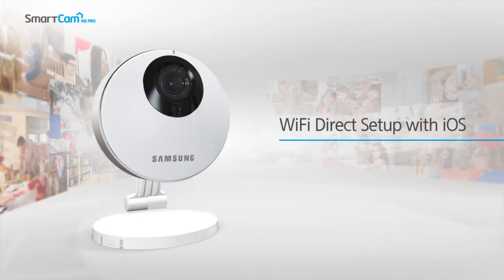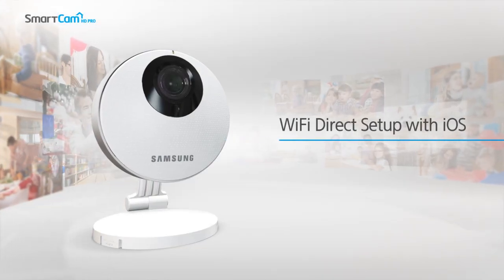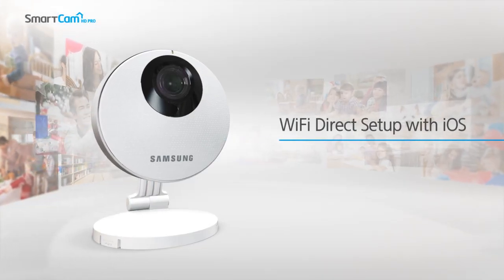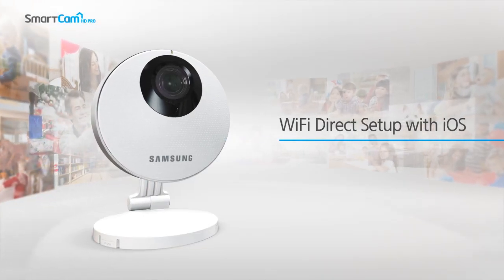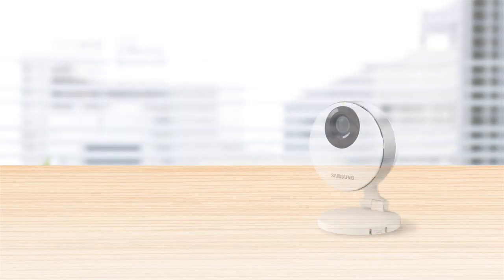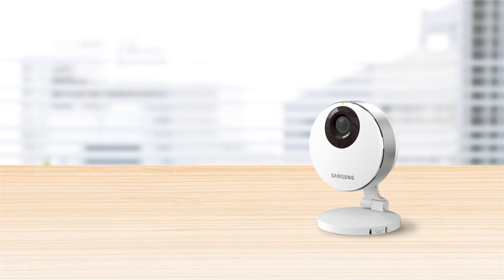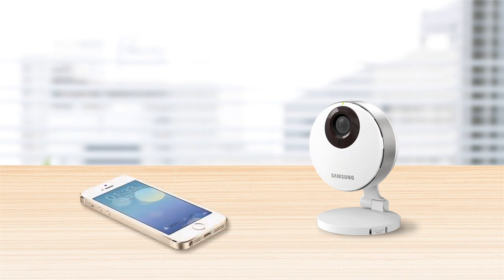Thank you for purchasing a Samsung SmartCam Wi-Fi IP camera. In this video, we'll walk through some simple steps for setting up your new SmartCam using your iPhone or iPad. Make sure you are within connecting range of your wireless network.